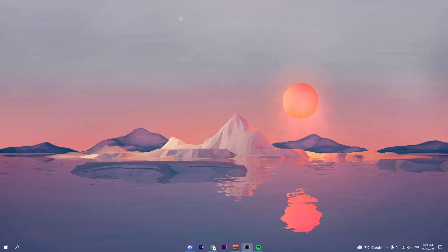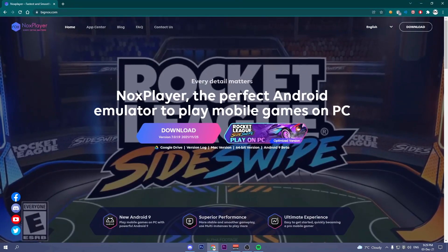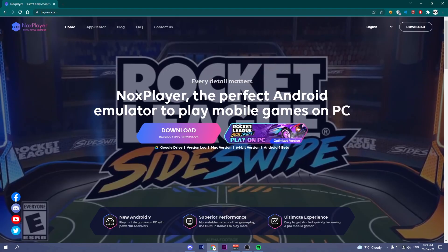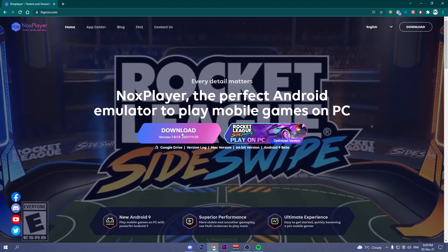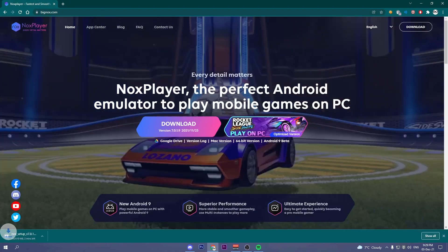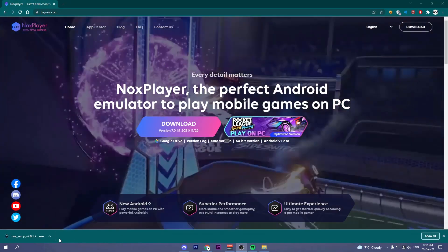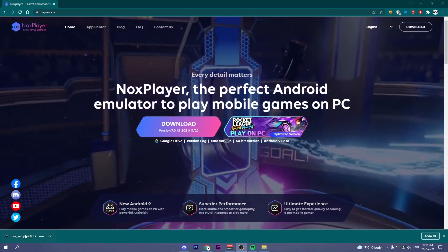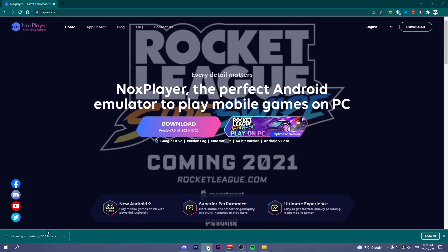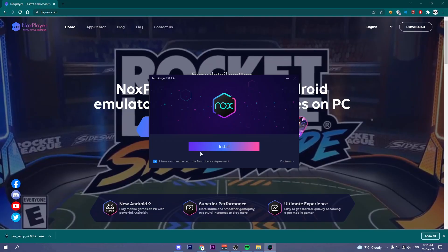The first thing you need to do is click on the first link in the description and download Nox. And just click install.